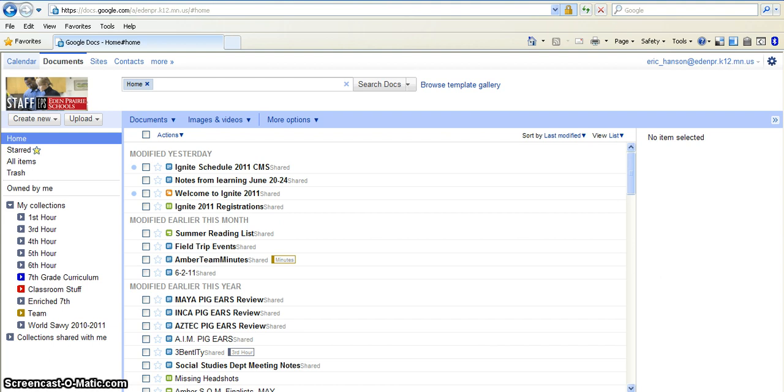But for the most part at school, they will be using the Google Calendars that their teachers create to keep track of their upcoming assignments and events going on in their classes. So, from your Google Dashboard, you will go up into the upper left-hand corner and click on Calendar.